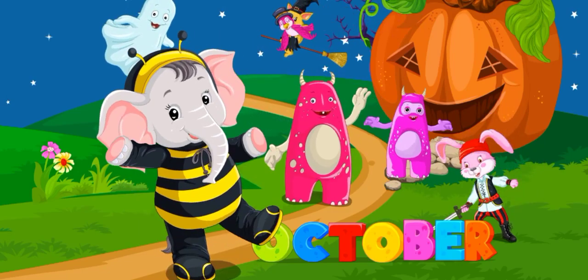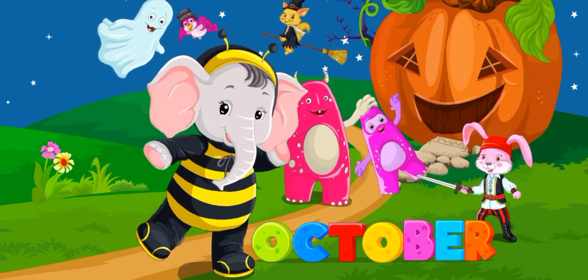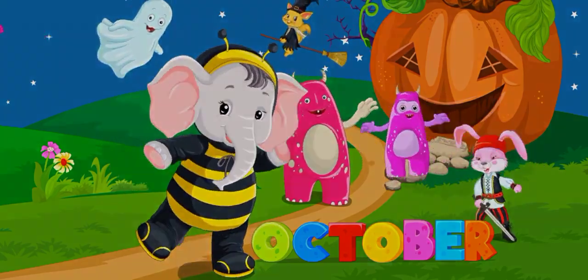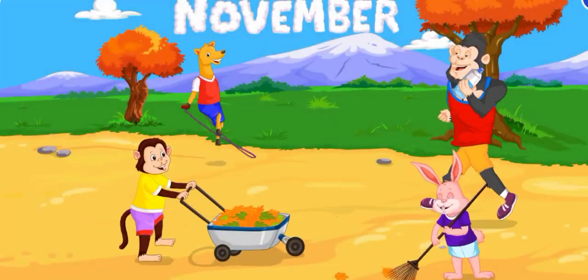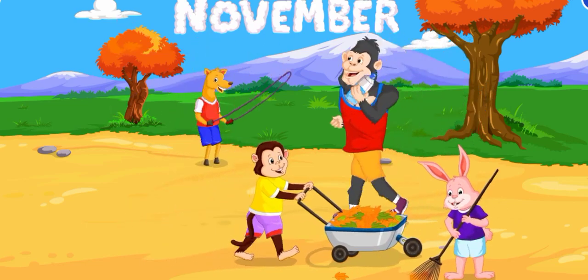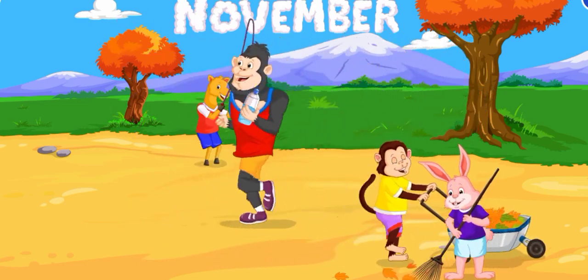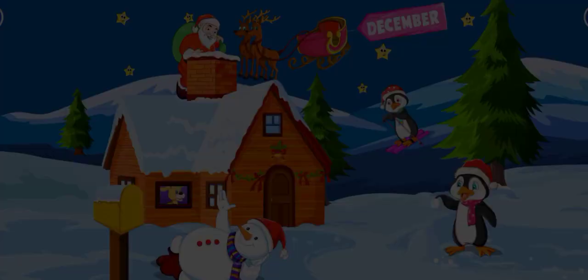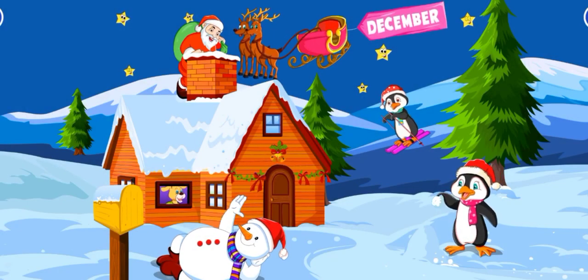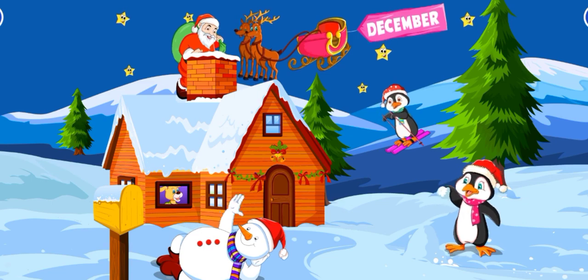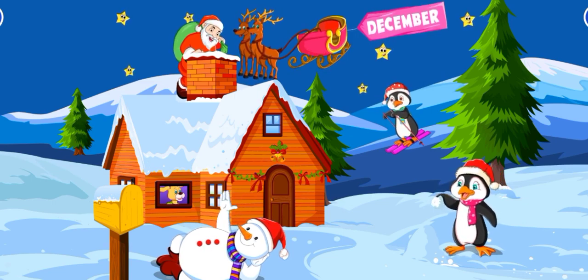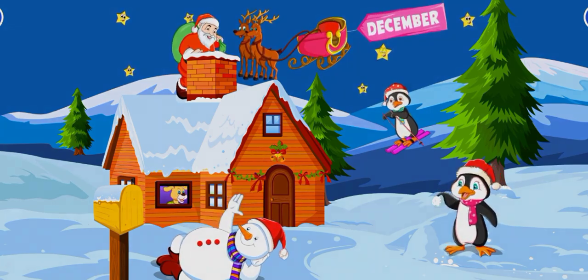October, the tenth month of the year. November, the eleventh month of the year. December, the last month of the year.